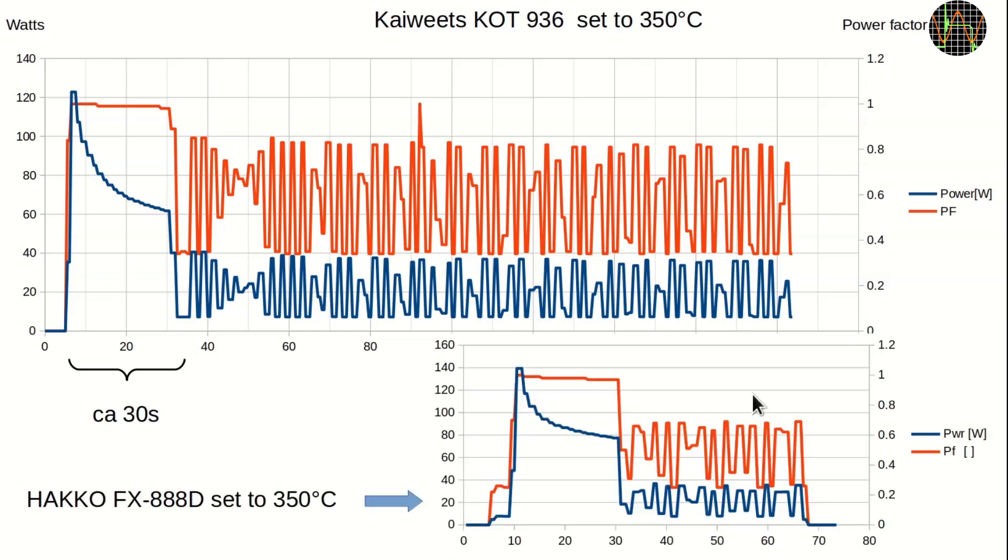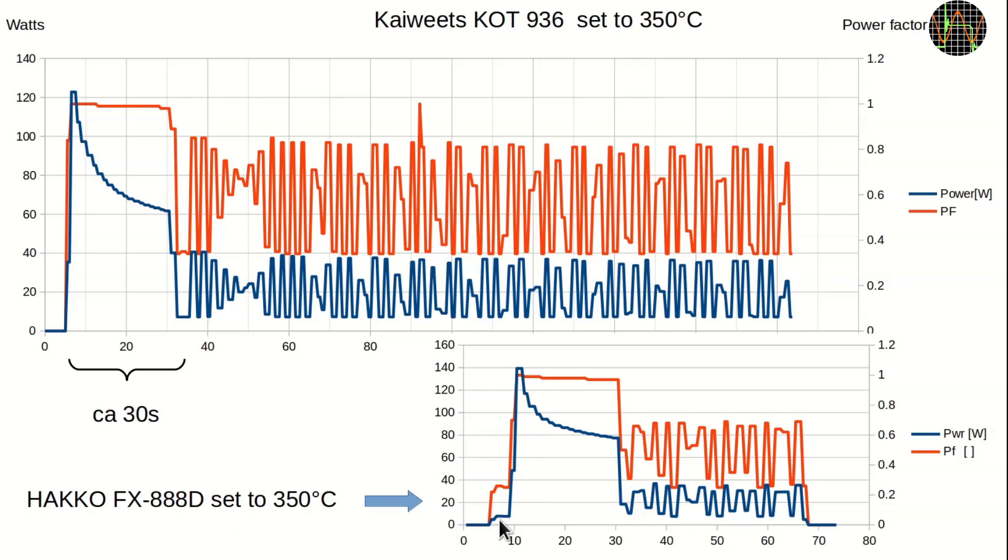For comparison, here is the same test with my Hakko soldering station, specified at 70 watts. The behavior is pretty much the same, including the peak power being twice the specified power. Interestingly, the Hakko has this little bump here for 5 seconds, probably while its built-in microcontroller boots up. Because of that, the Hakko takes 5 seconds longer than the Kaivitz from power on to temperature.